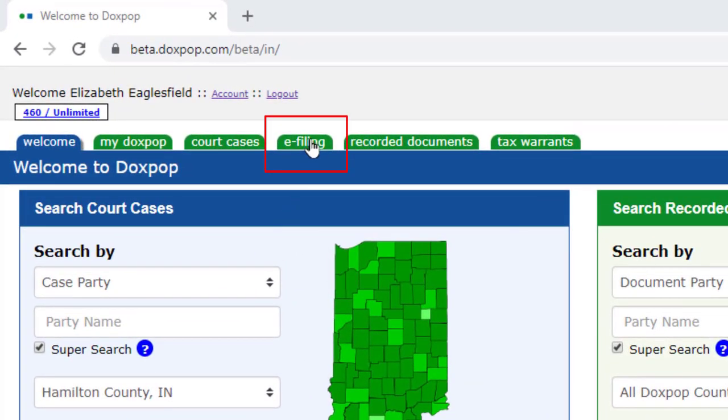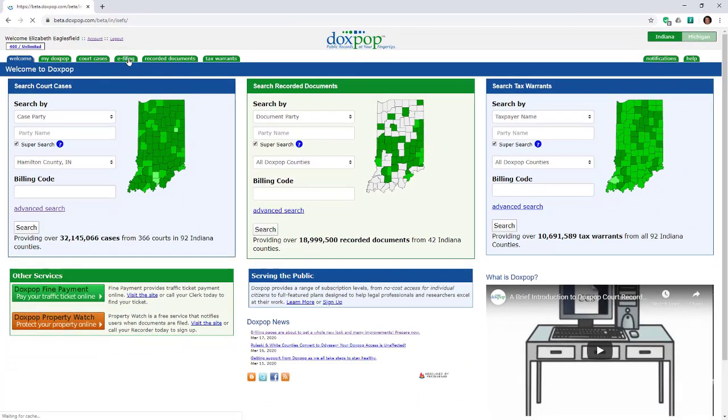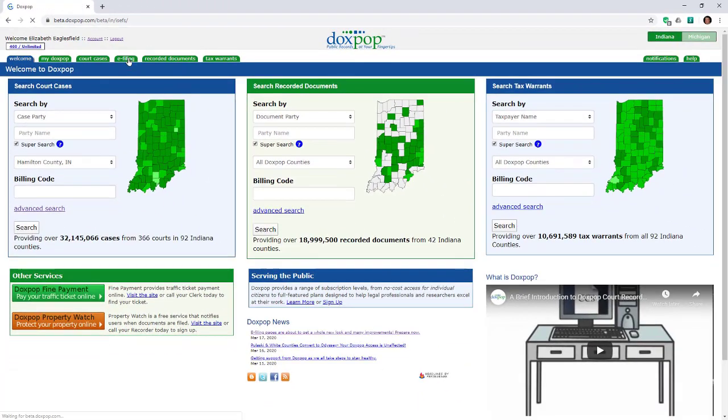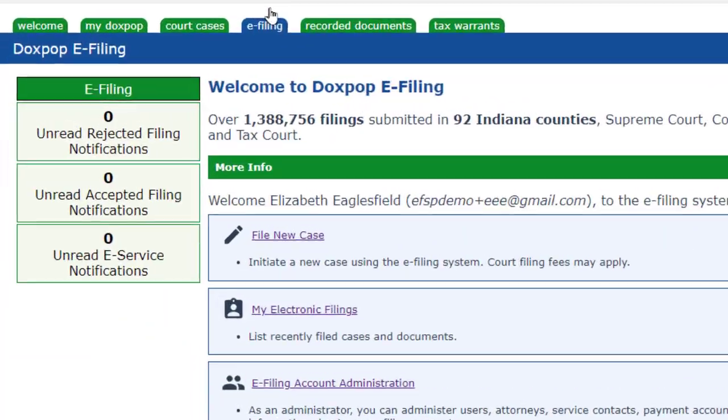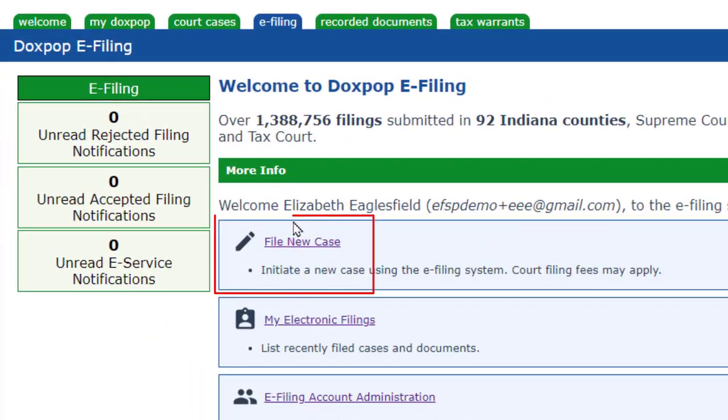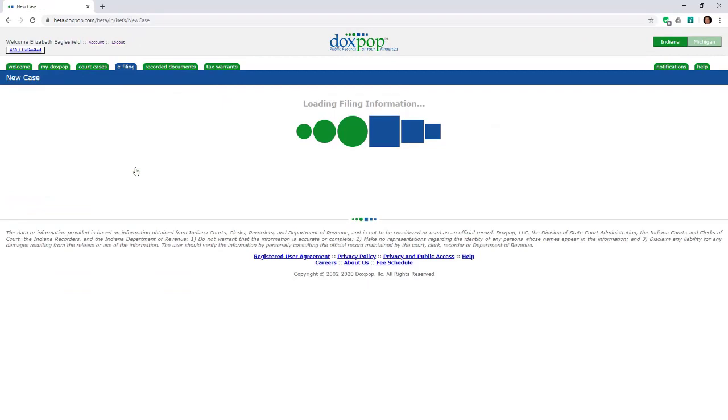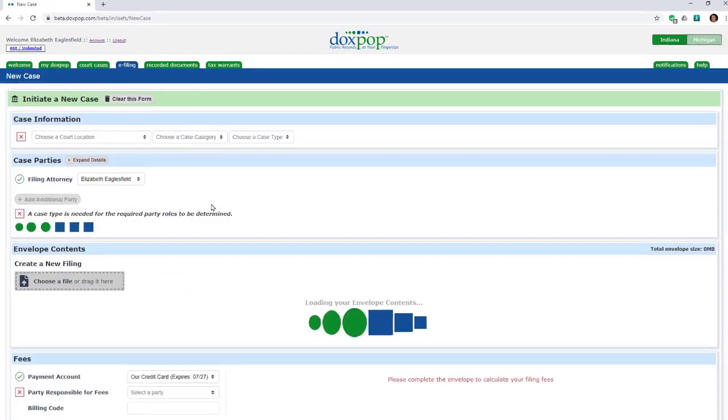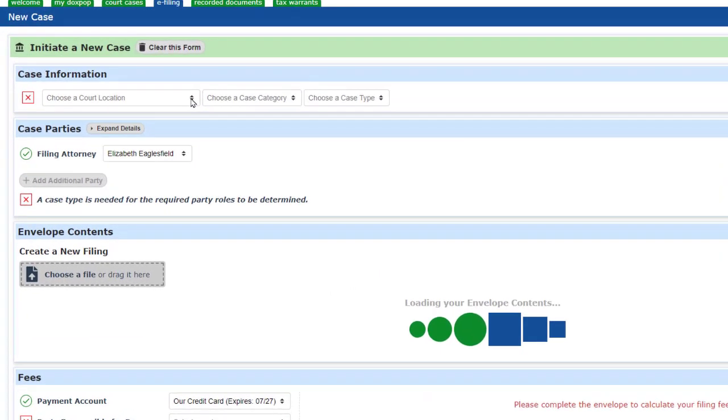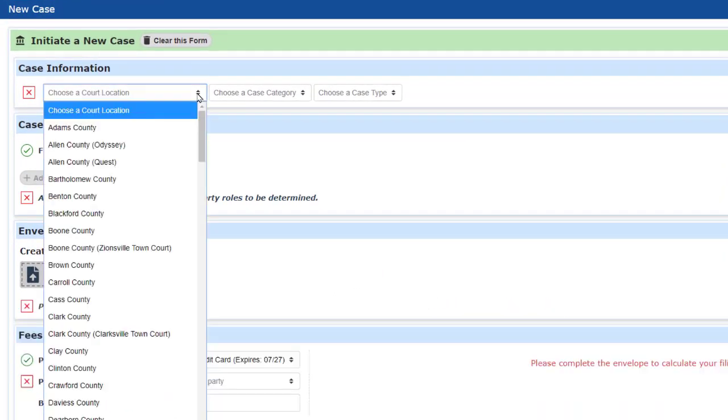We begin by clicking on the eFiling tab and then select the File New Case action. After the filing page loads, our first action is to specify the location and the case type.